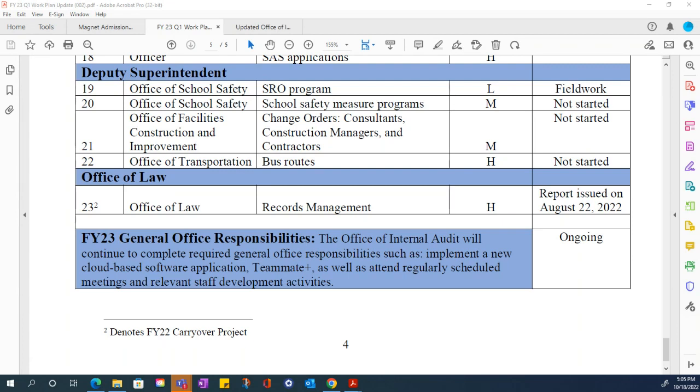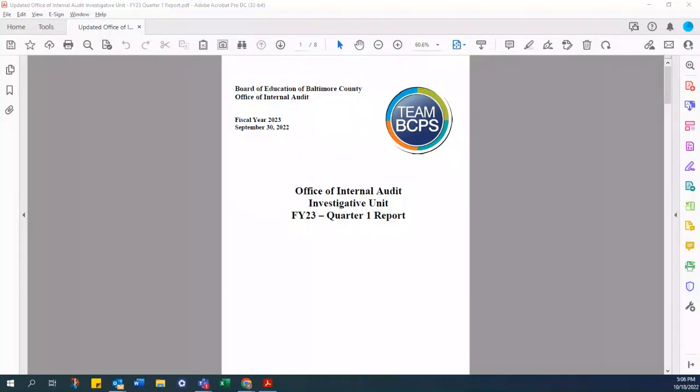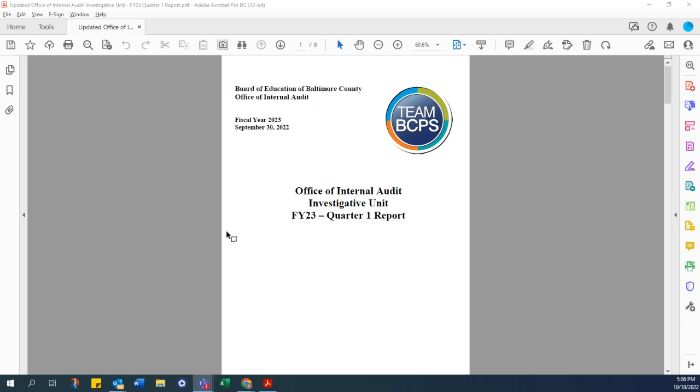So everyone should be able to see the Office of Internal Audit Investigative Unit FY23Q1 report. This is for the first quarter of FY23, July 1 through September 30th. During that first quarter, we did receive 26 new cases through our hotline. Of those 26, six were kept for investigation by the Office of Internal Audit. One was referred out to BCPS management for their review and disposition. And then 19 of those 26 were outside the purview of the hotline.